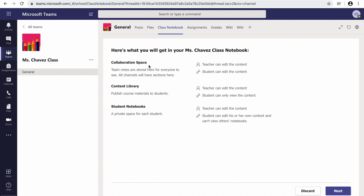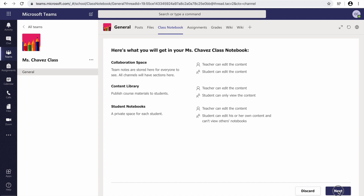The first one is a collaboration space. This is where all your team is going to create notes and have collaboration time. The second one is your content library. This is where the teacher gets to publish the course materials. And the last one are the student notebooks. This is individualized to every student — no student can view another student's notebook. We're going to hit Next.